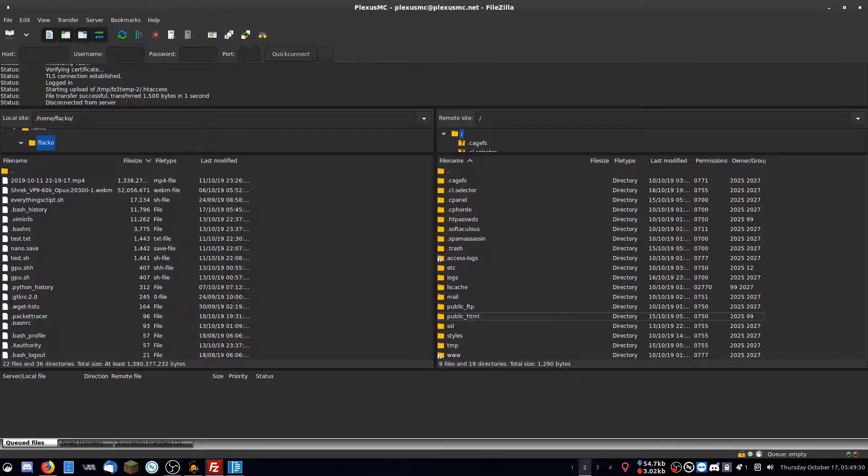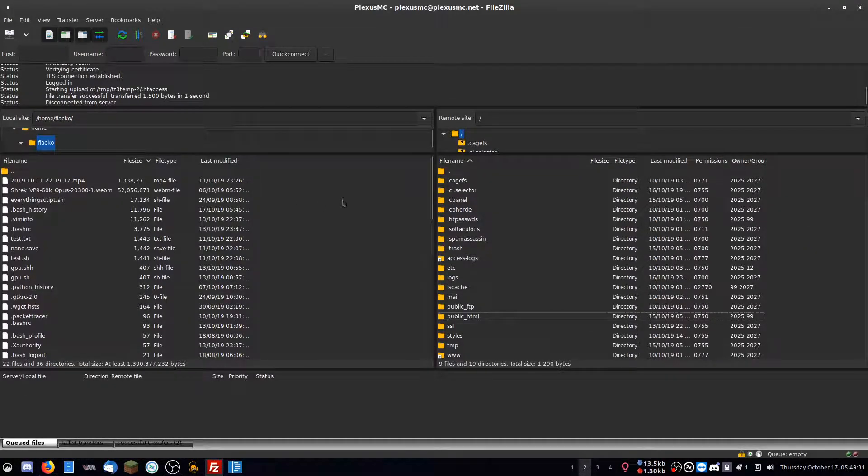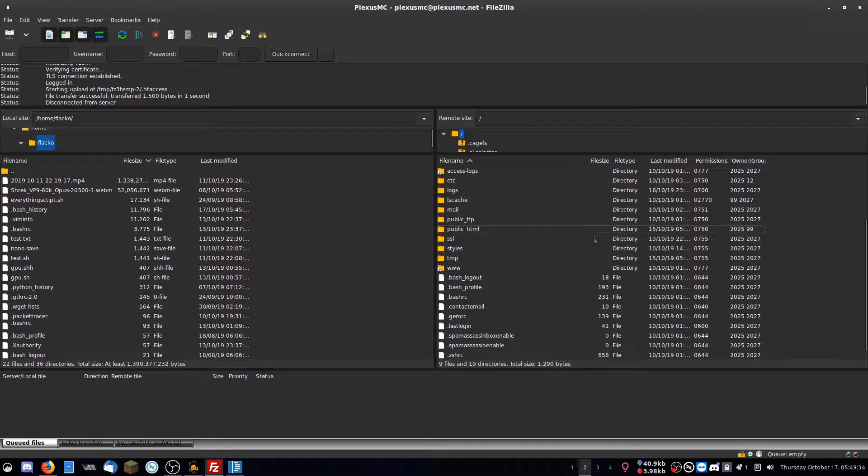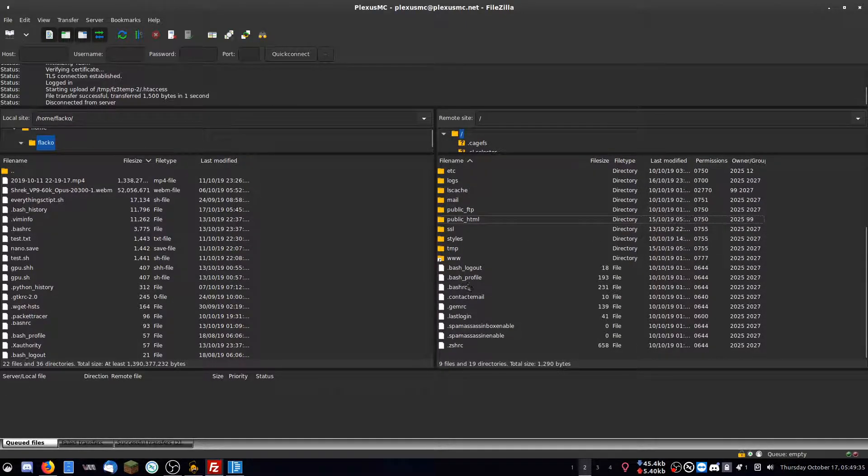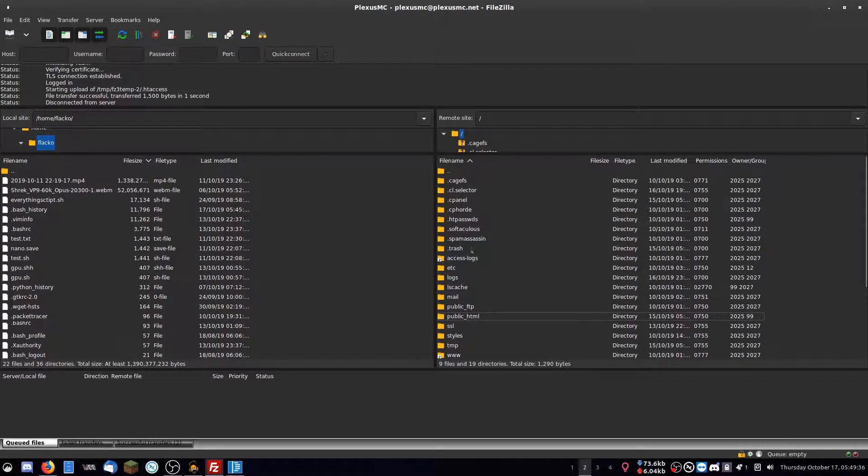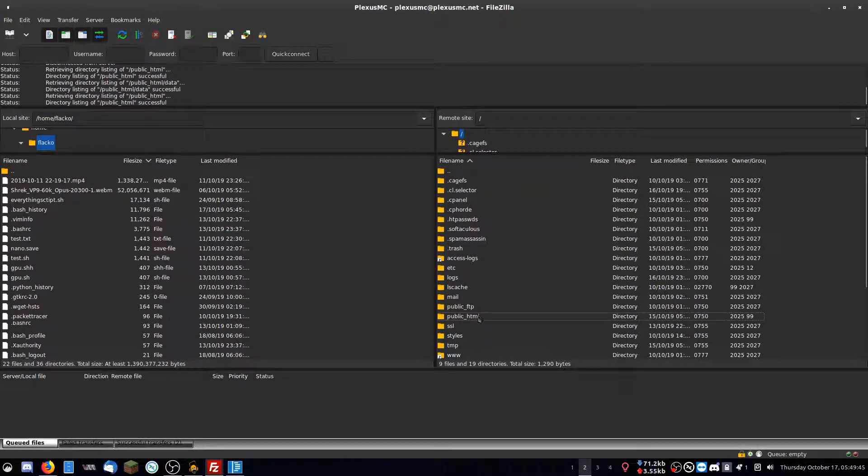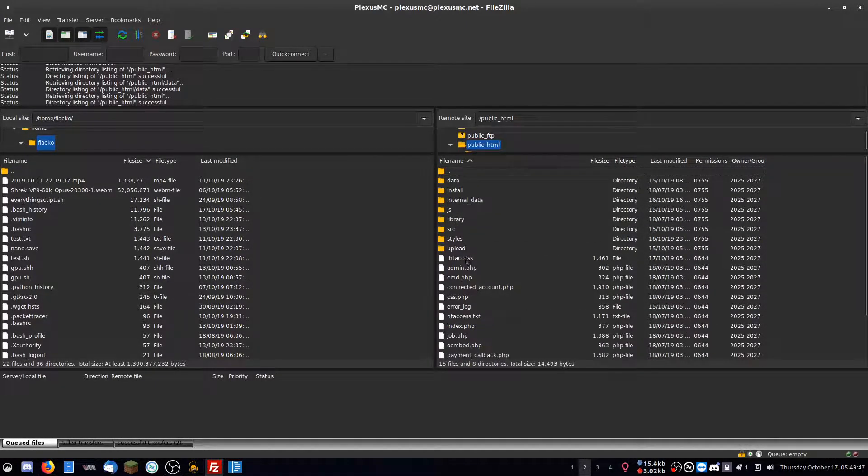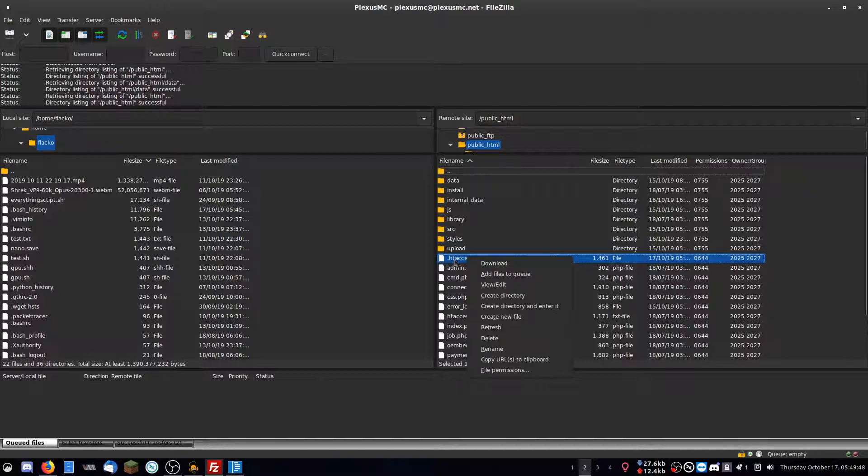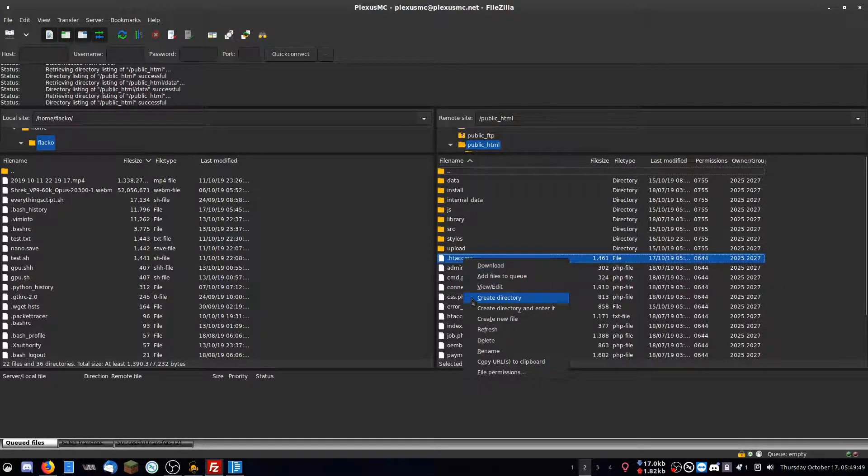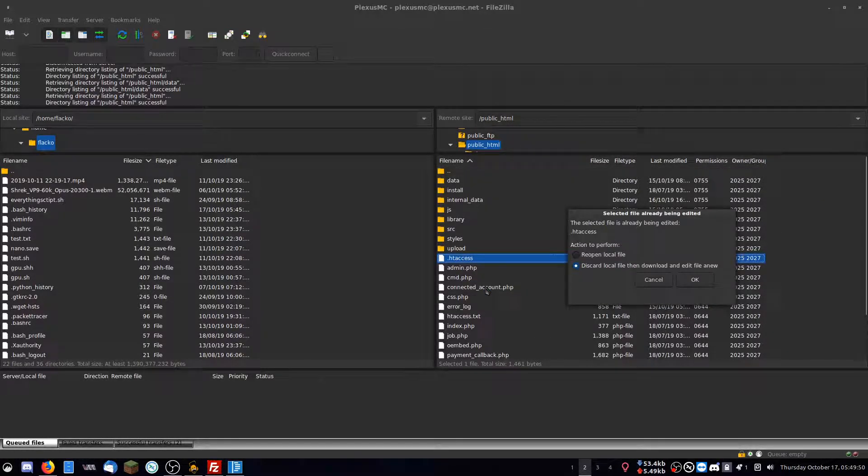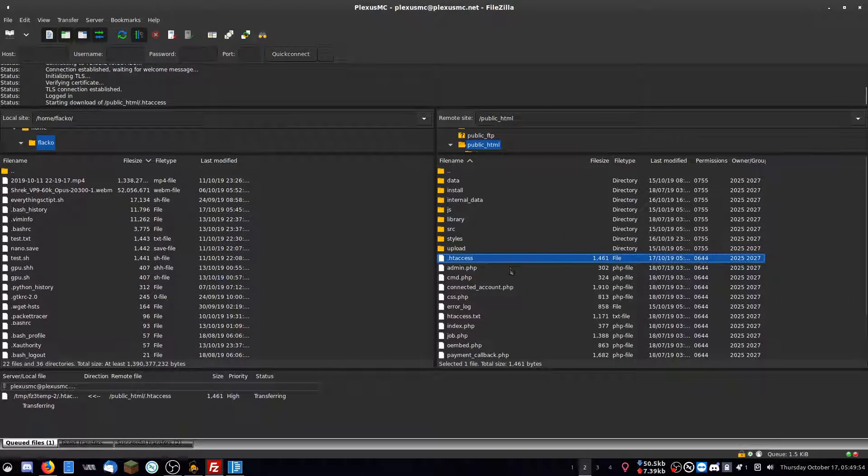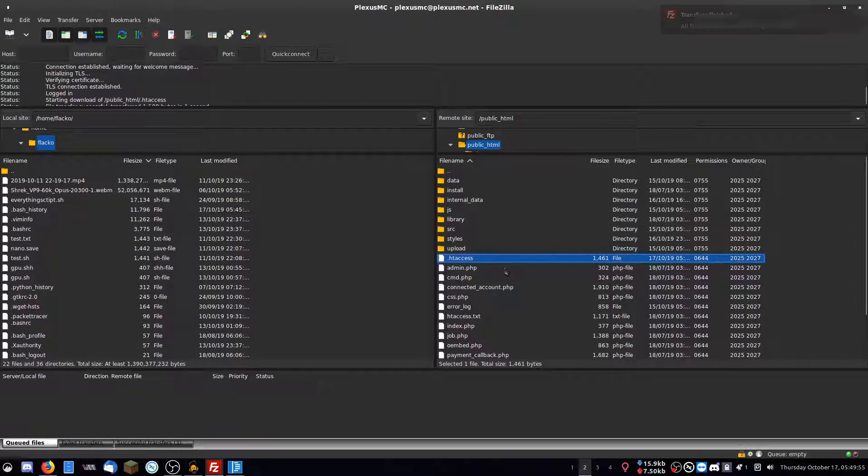All you need to do is log in with your FTP access with your control panel. So these are the folders here that you get by default. You want to go to your public HTML. You want to go to your .htaccess, right-click and go view/edit. You want to open that with a text editor of some sort.